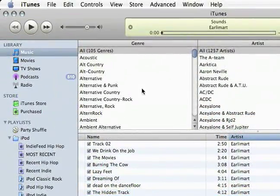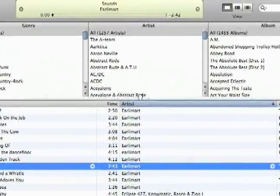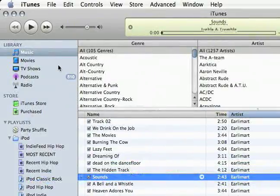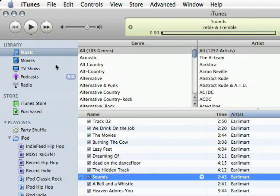So that's just a quick overview of the interface, and of course I'll be going into more detail about all the things you can do with iTunes and the iTunes store in the following clips.